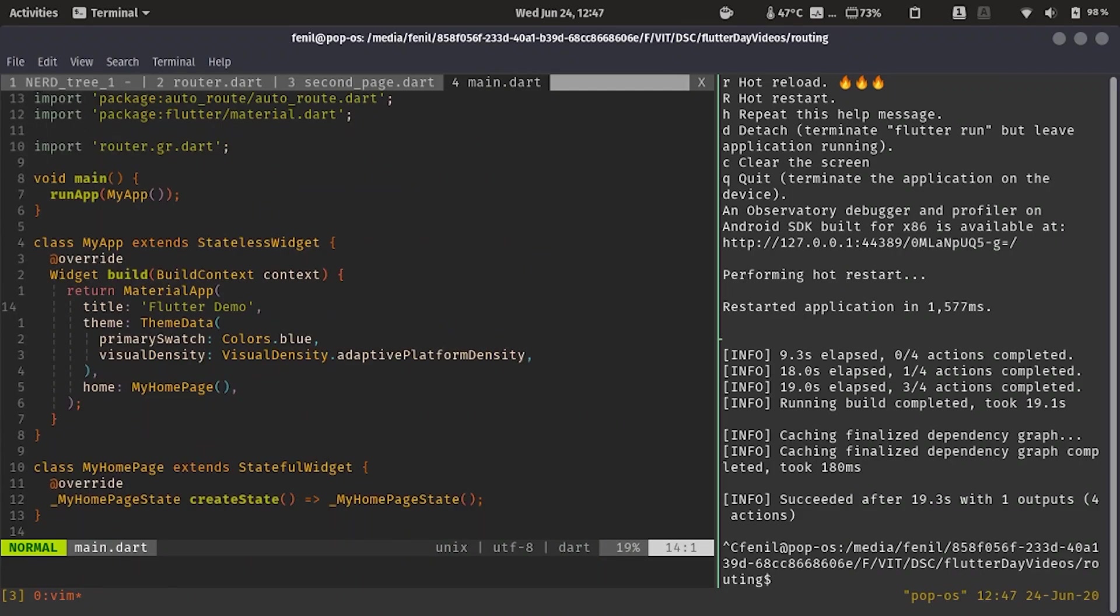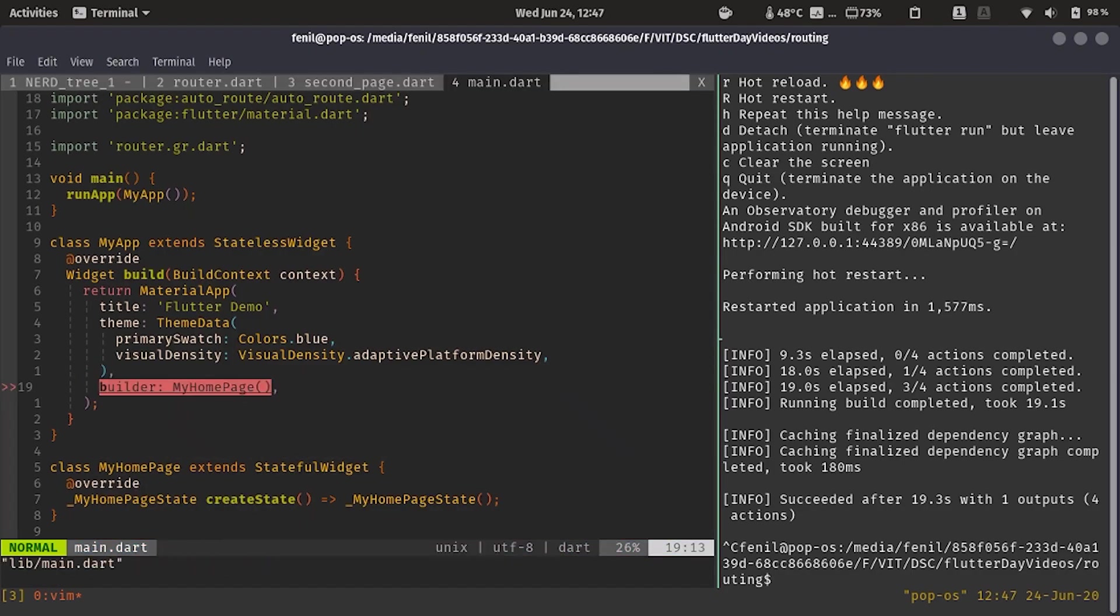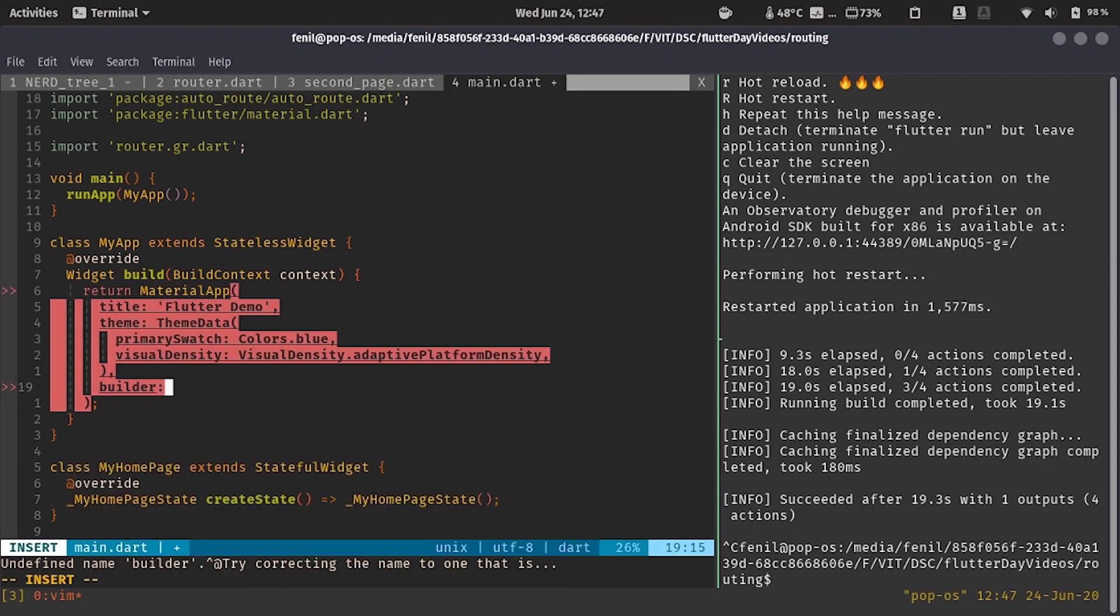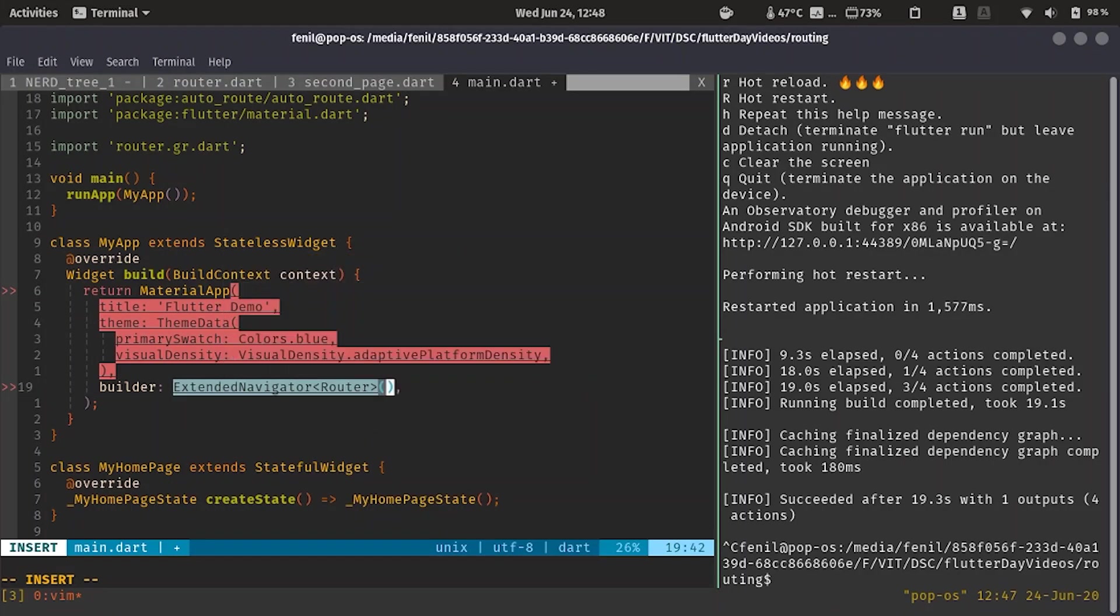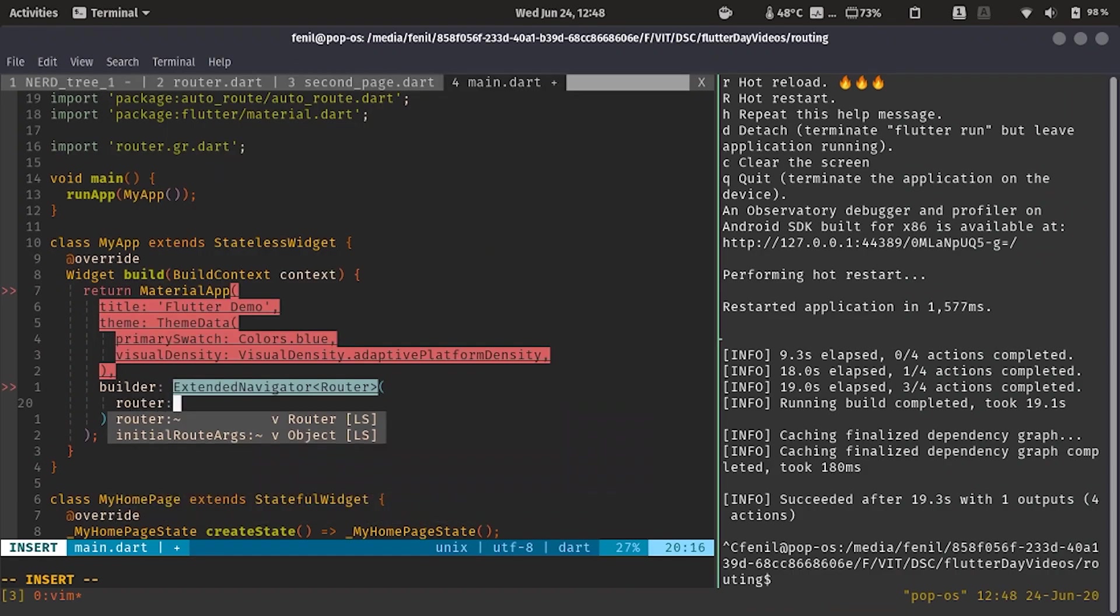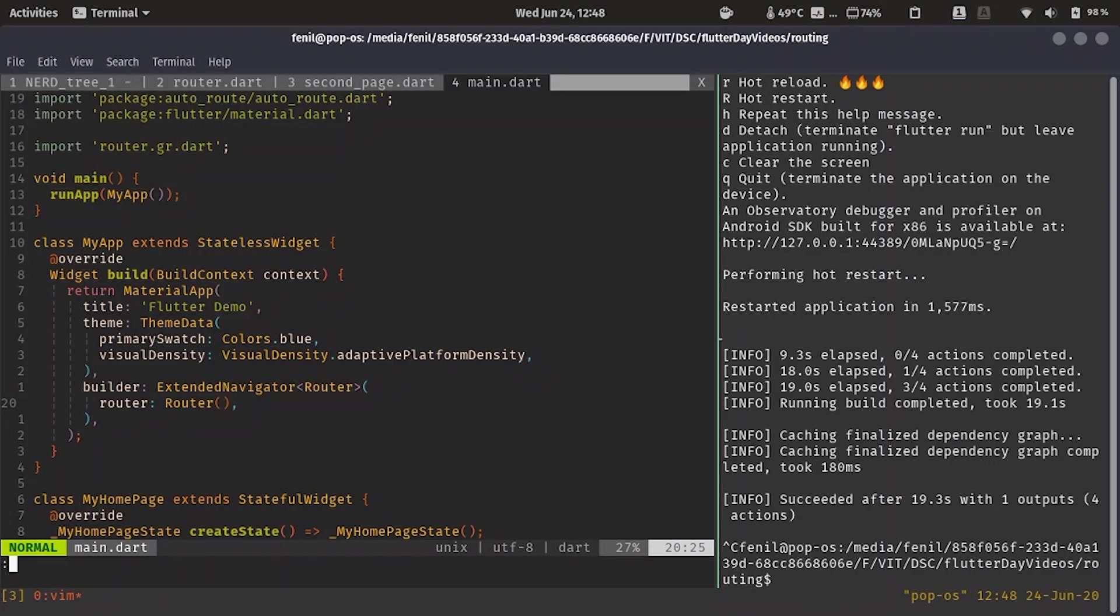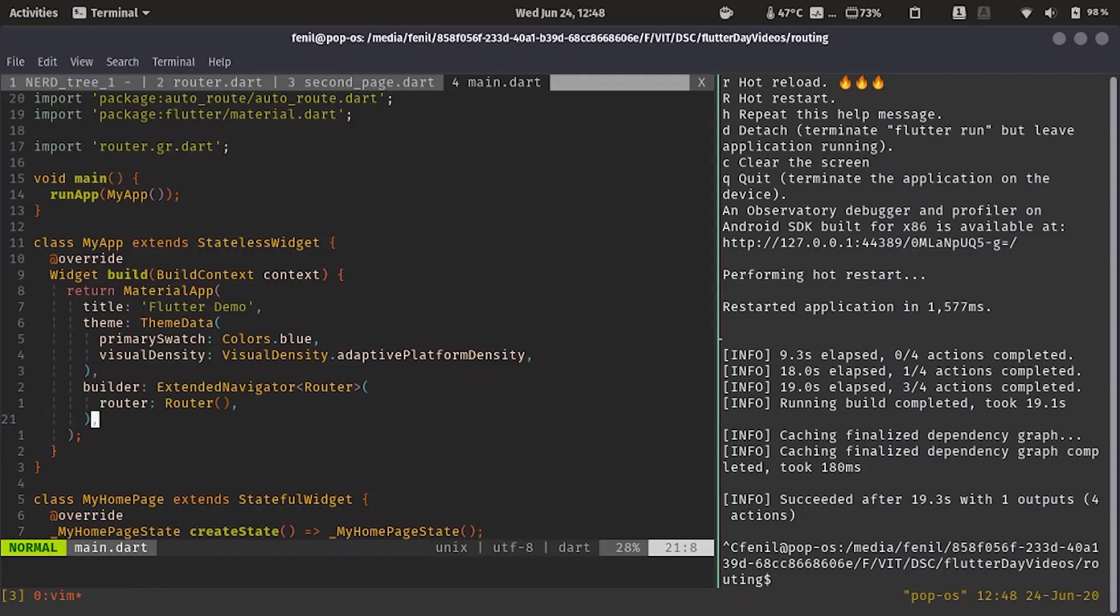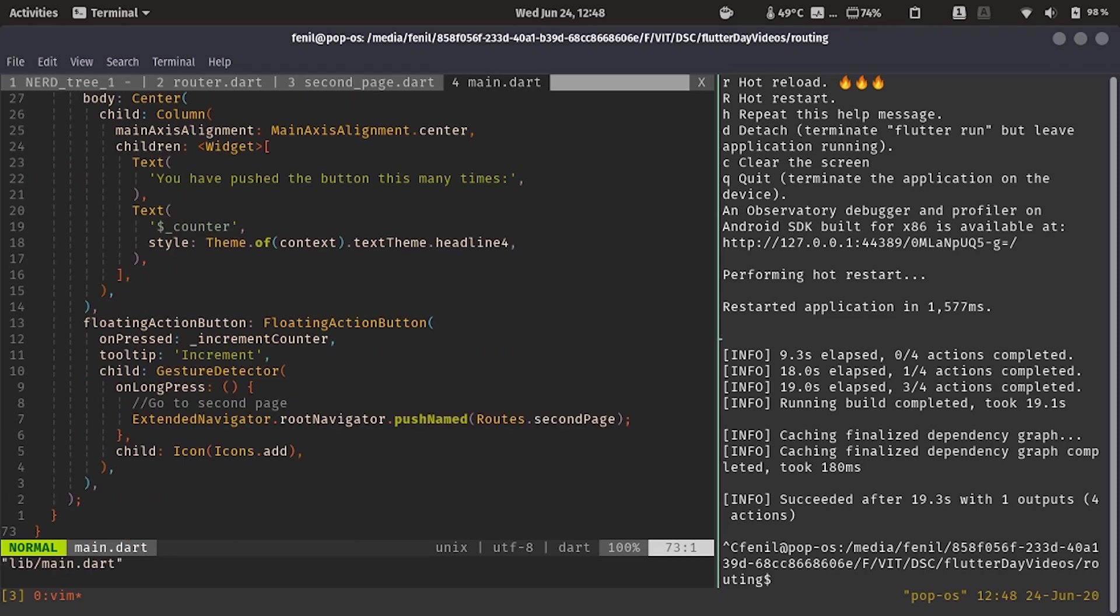Now everything is set up, but there should be some way we need to tell Flutter that we are not going to use your default one and we want the autoroute to take control of all the navigation. So what we'll do is we'll convert this into a builder. We'll delete this. We'll write ExtendedNavigator with router. And now we'll specify the needed router over here, which is our router, our generated router. And we have this ready. So this is how we tell Flutter that we want to use the autoroutes navigator, the generated navigator.